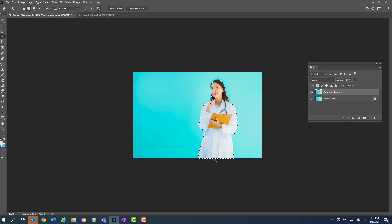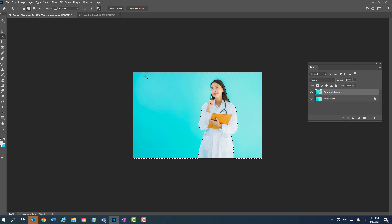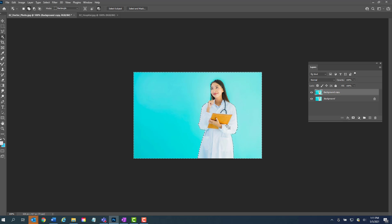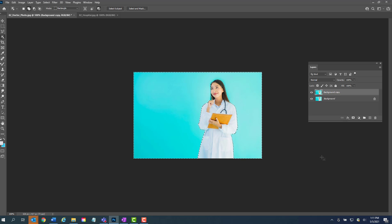So what we have to do here is go to Select up at the top here, Select, and then we're going to do Inverse. Okay, and so now by selecting Inverse, that means instead of having the doctor be the part that we want to delete, it's going to select all the background here.